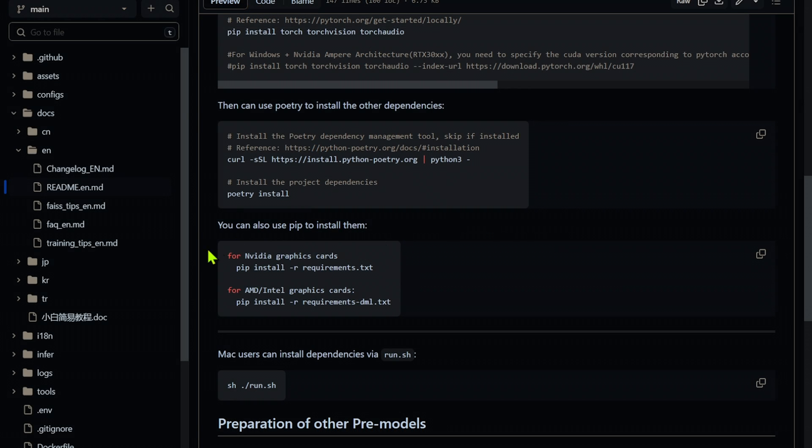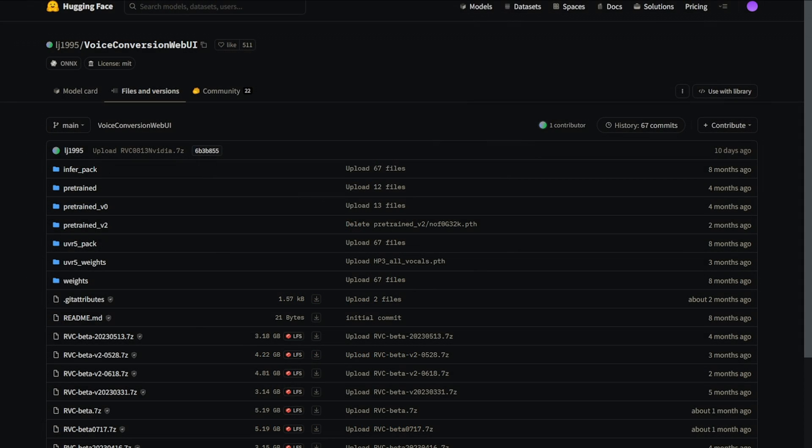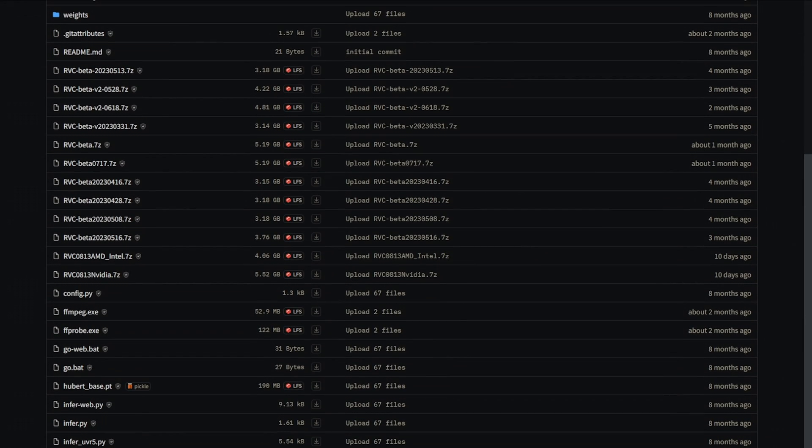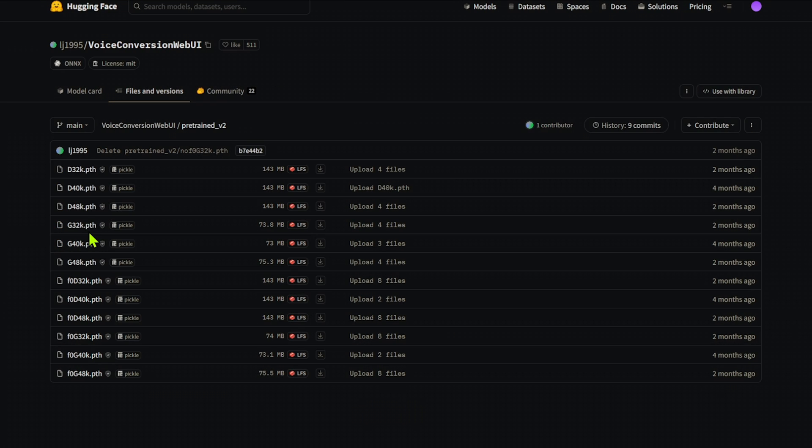We will need some pre-trained models. Download and place the Hubert base model in the RVC folder. Also, we need these four version 2 pre-trained models to be placed into the pre-trained version 2 folder.